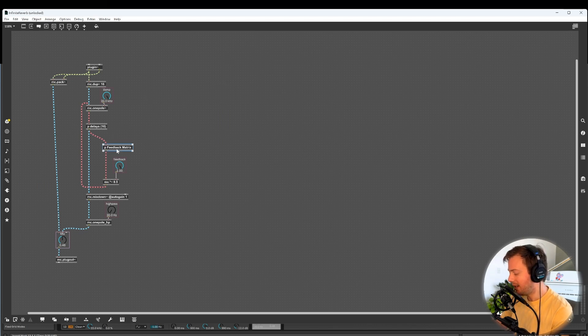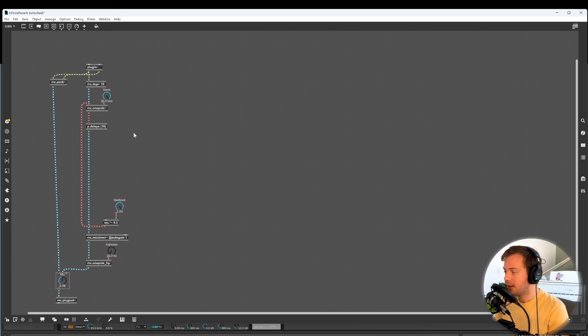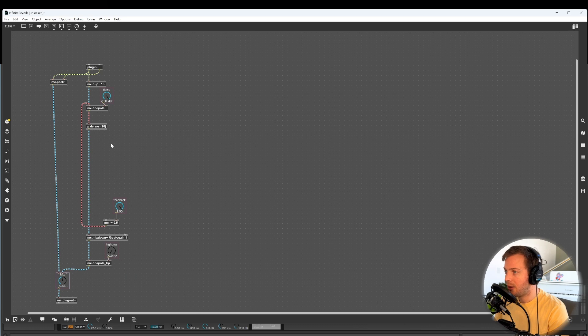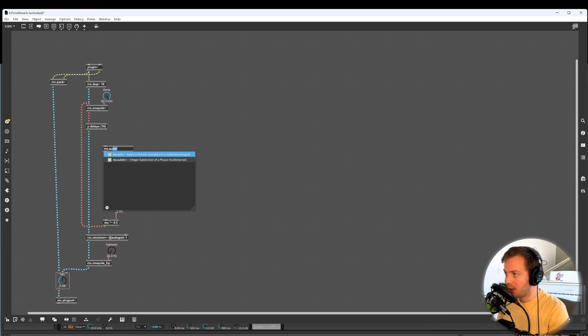But this week, we're going to delete the feedback matrix. We're not going to touch linear algebra. It's going to be a lot easier. All right, so we deleted all the linear algebra, which is sweet, but we still need feedback. We still want a good-sounding reverb.